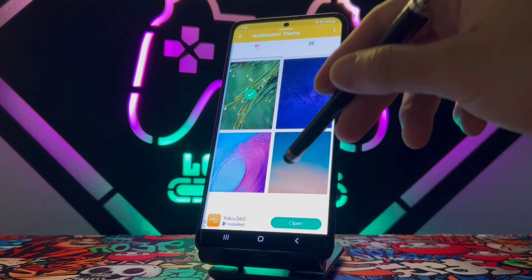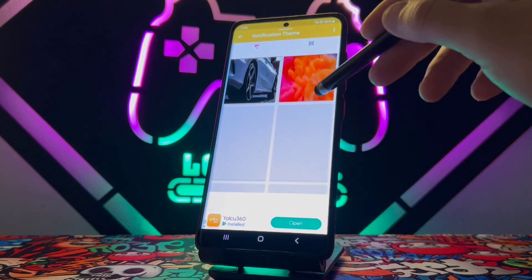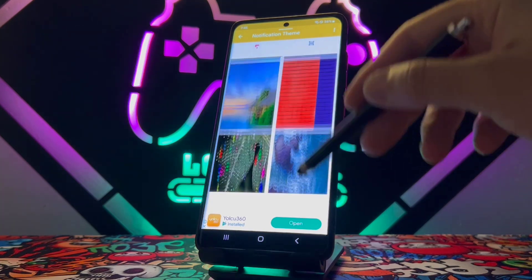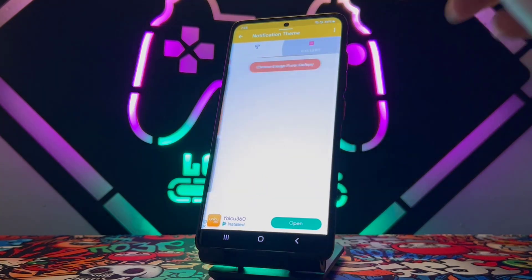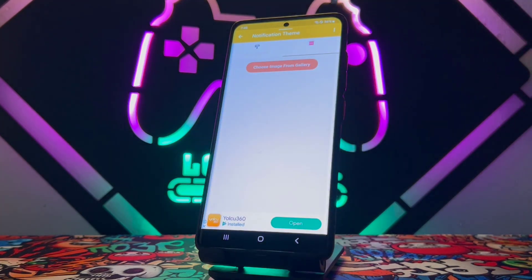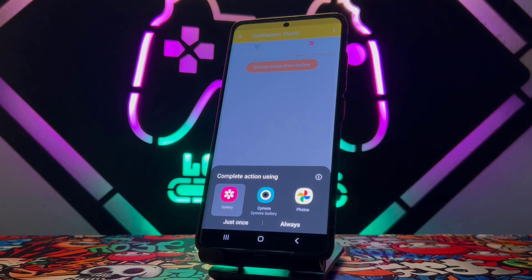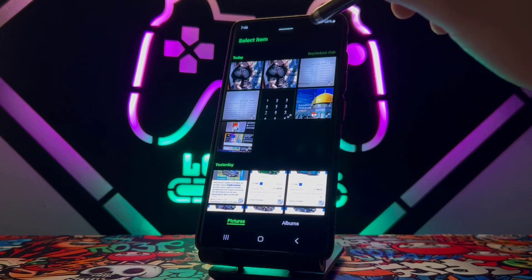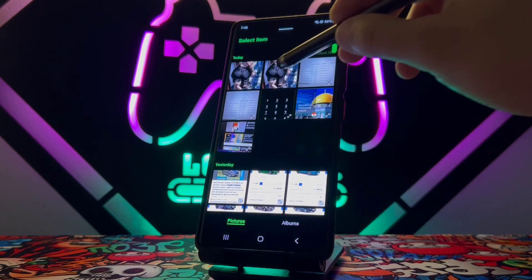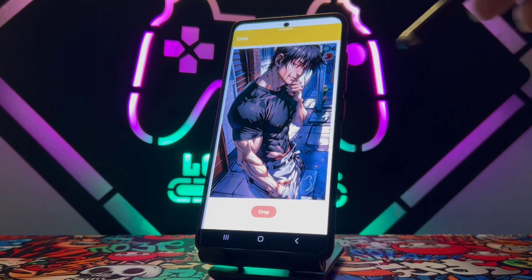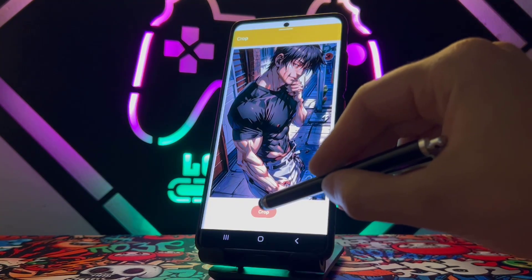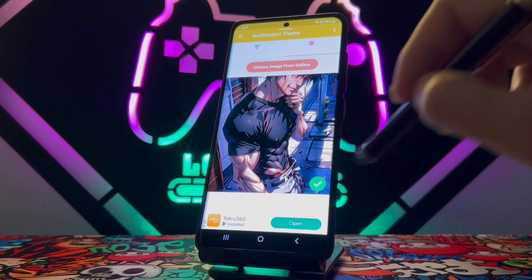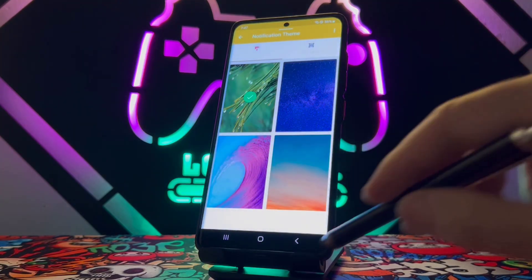You can see we got a lot of preset photos we can choose for our notification bar, but these are not the photos I want to set. I can choose manually from the gallery — click on here, click on Gallery, and choose any photo you have in your gallery. I'm going to choose this one, click on Crop, then click on the blue tick, and that's all done.